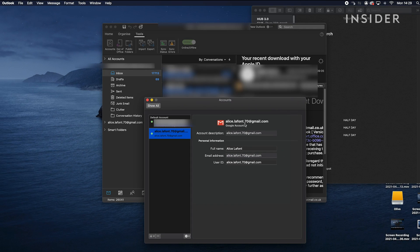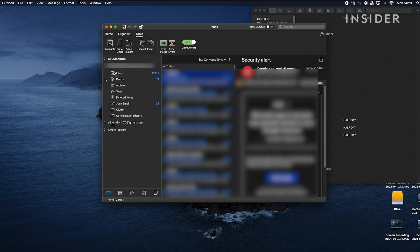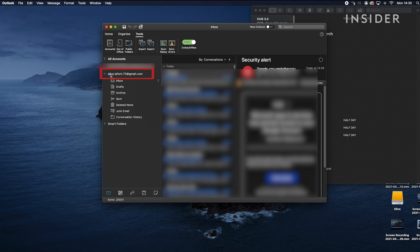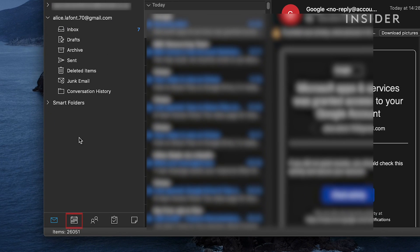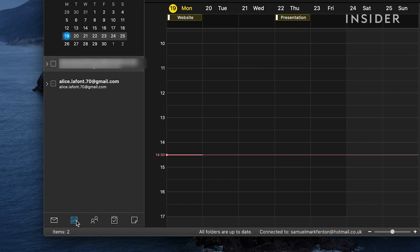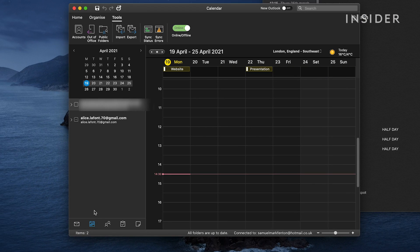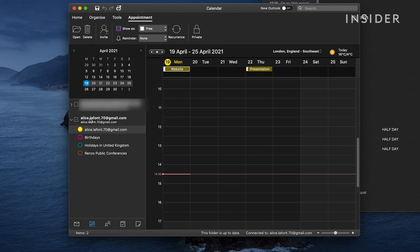Choose the Google account you want to sync to Outlook. Click the calendar icon here at the bottom of Outlook's left sidebar to see your Google calendar events in your Microsoft calendar.